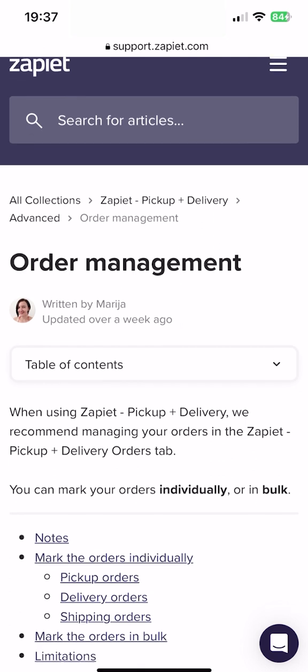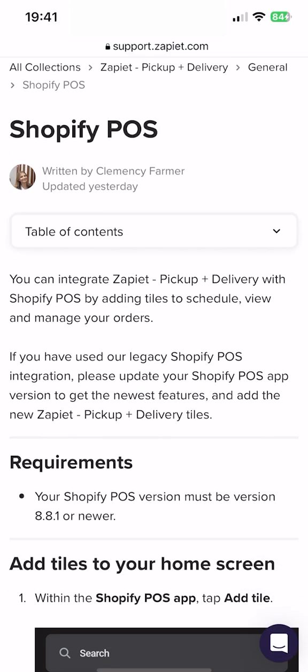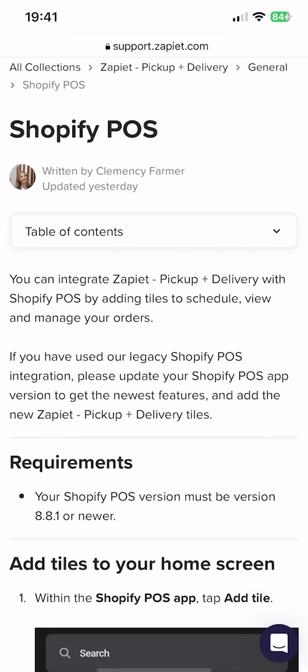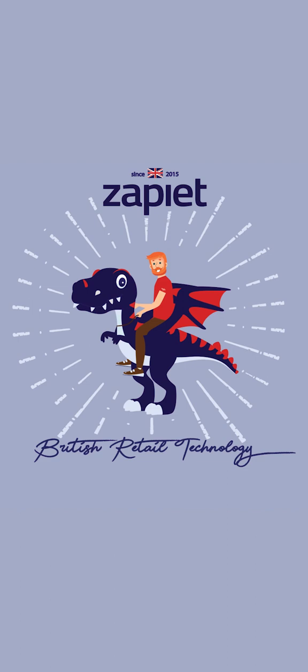For additional information on managing your orders, look at our Order Management article. For more information on the Shopify POS integration and the limitations, please check our Shopify POS help article. If you have any questions, please reach us at support@zapiet.com and we'll be happy to help. Thank you.